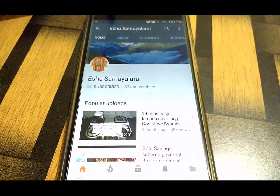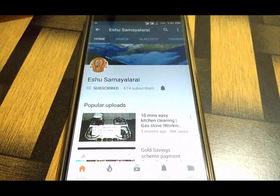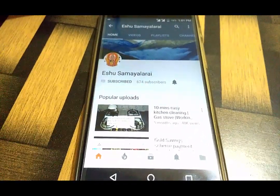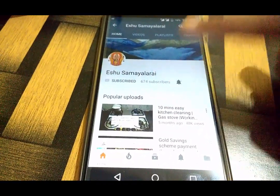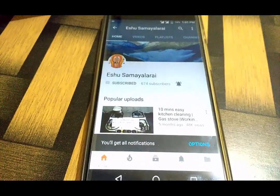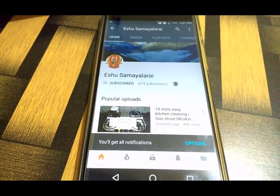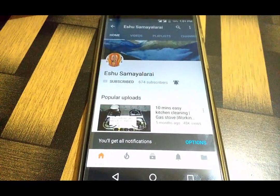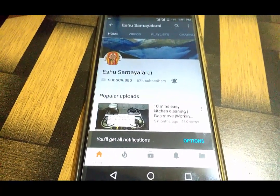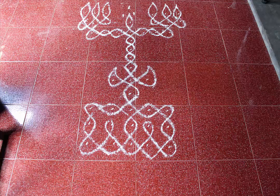If you want to subscribe to our channel, don't forget to subscribe and click the bell button so you will get notifications when we upload a video. Let's see the video — please tell us in the comments.